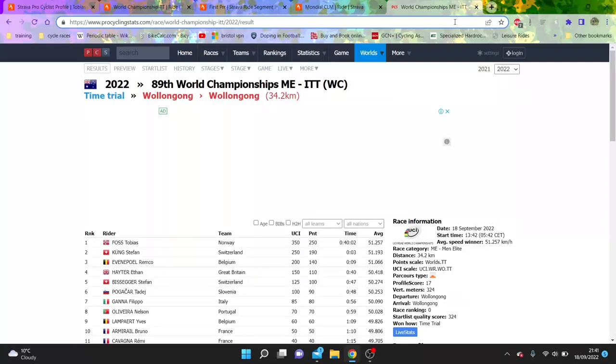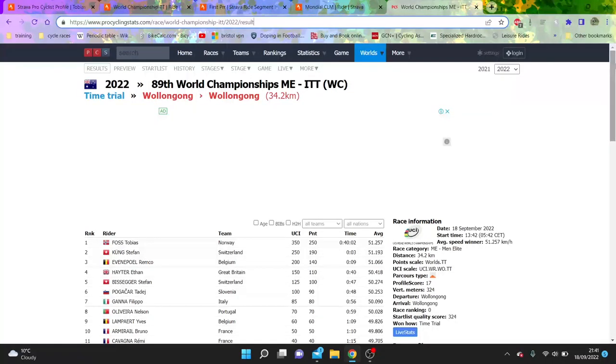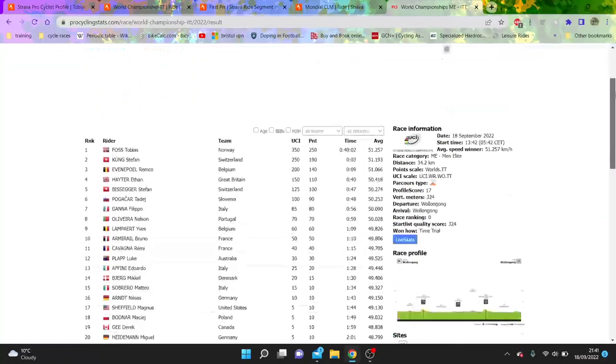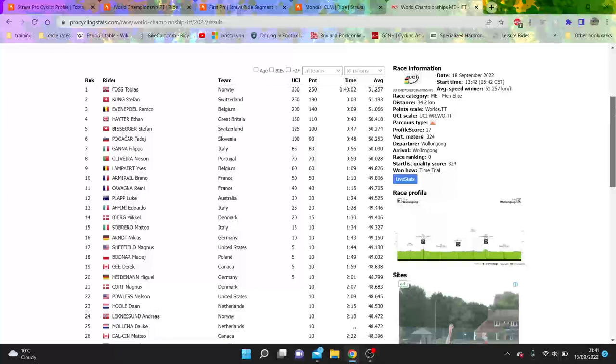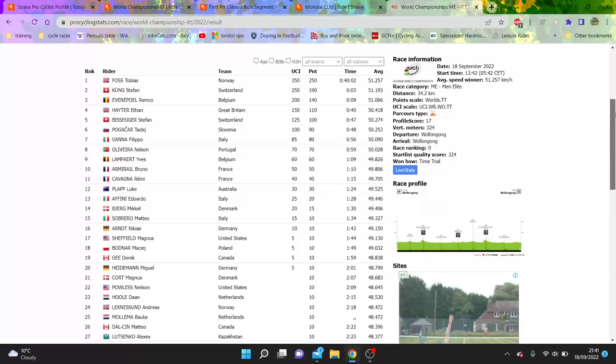Right, so the World Championships was today, the men's time trial, which I'm going to go over. I'm going to go over the women's tomorrow. This is just a quick video. I'm actually at Belgrade airport waiting for my flight home from the Tour of Serbia.